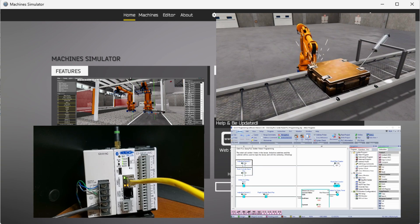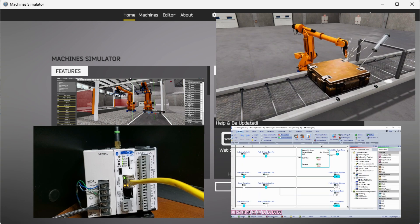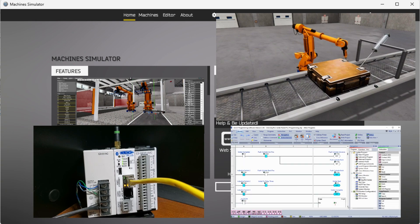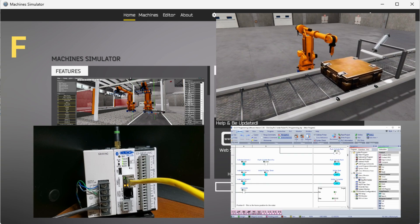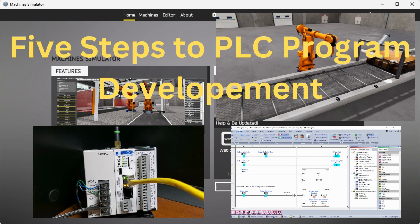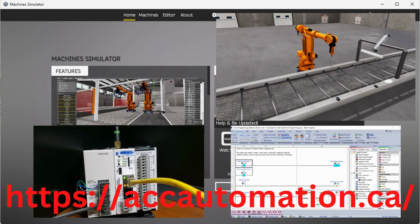This will be done using Modbus TCP, which is an Ethernet connection for communication. The program will control the stopping and welding of the boxes. Using the five steps for programming development, we will show how the sequencer is programmed. Let's get started. Detailed information contained in the video can be found at accautomation.ca. A link has been put in the description below.